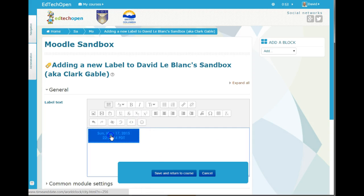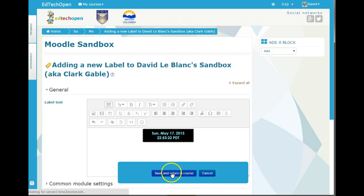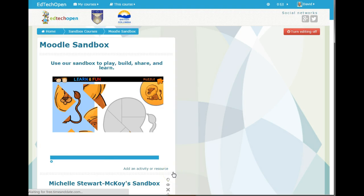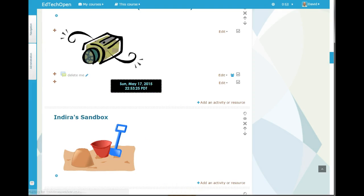But I want this in the middle as well, so I highlight it and put it right in the middle. And I'll save and return to course, and I should see that clock. And there it is.